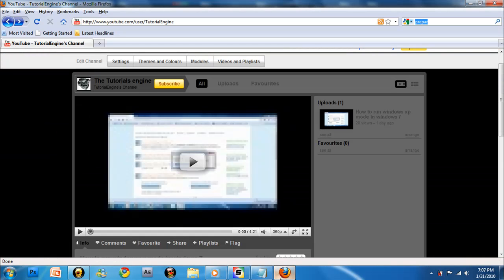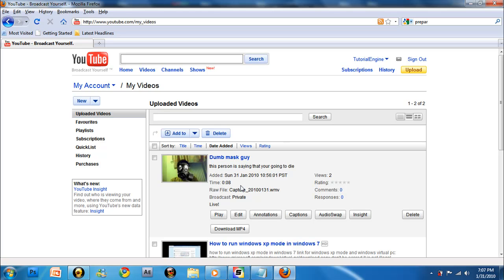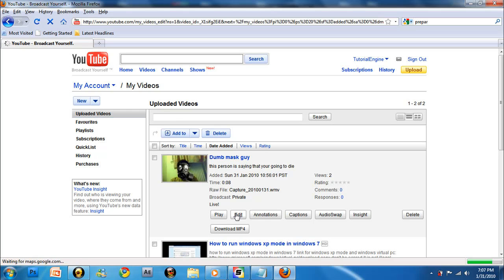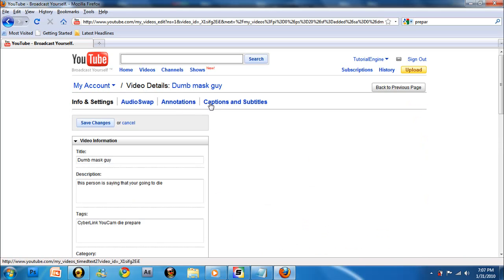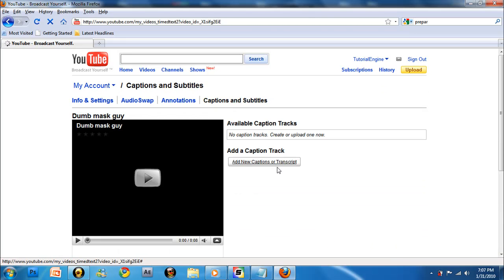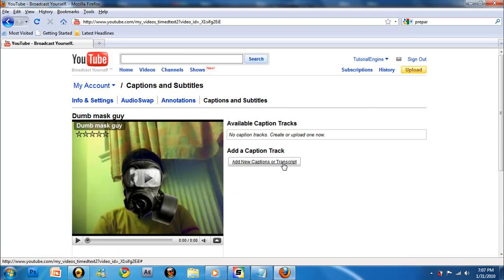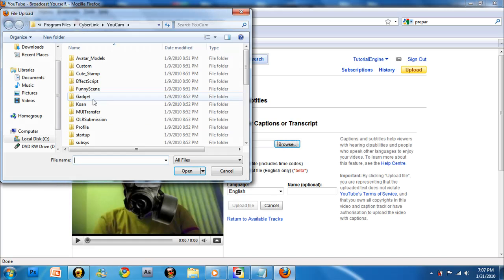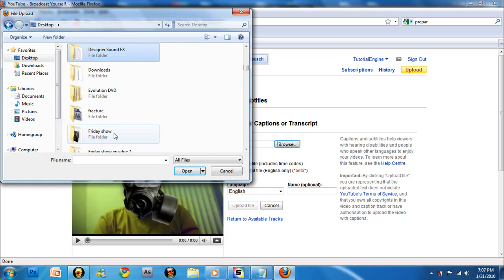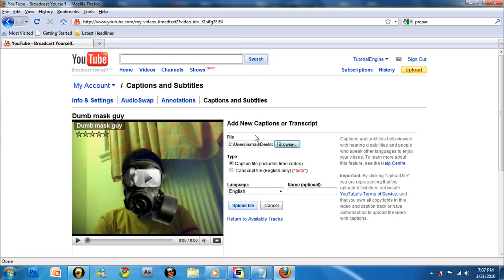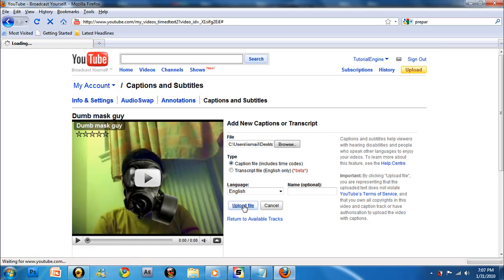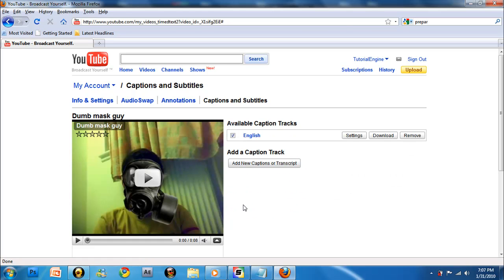Go to your videos, then click captions and subtitles. You can add captions or transcripts, browse for it on desktop, and then upload the file.